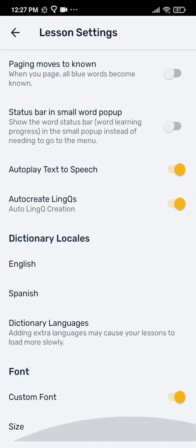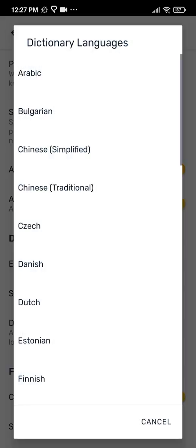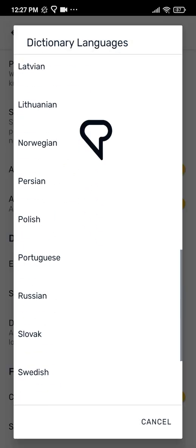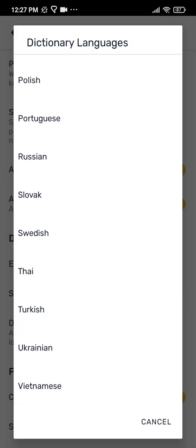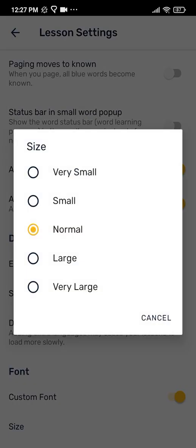Below, you can see different dictionary languages to choose. At the bottom of the lesson settings, you can change the font size of the lesson to further customize your experience.